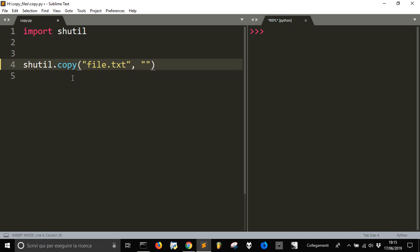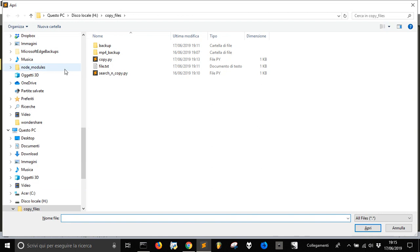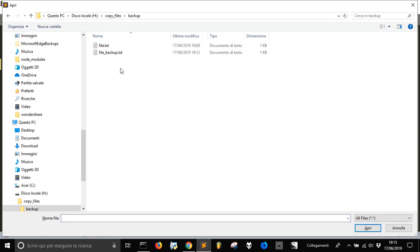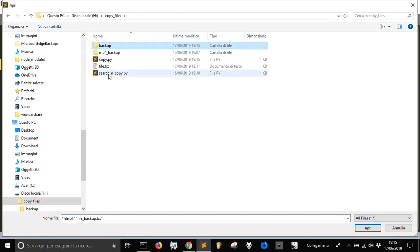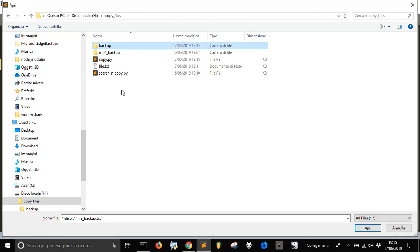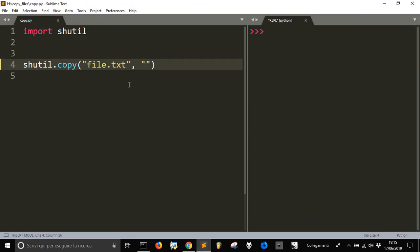We have a backup folder. Let's delete this file so now it's empty, and let's copy this file into this folder called backup.